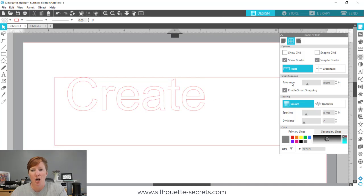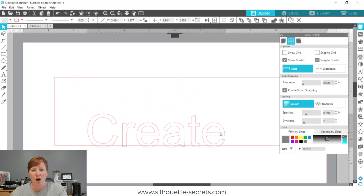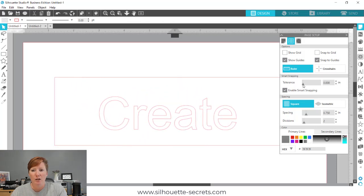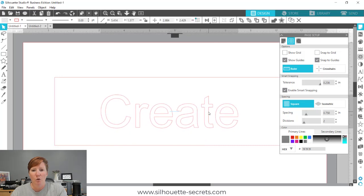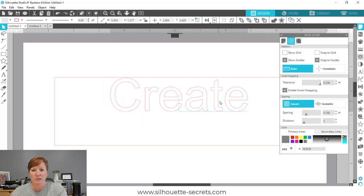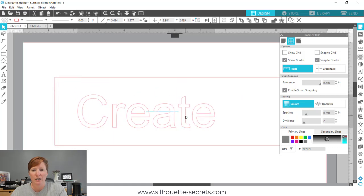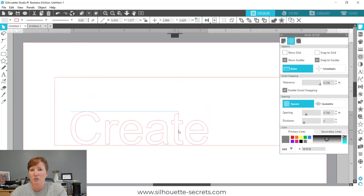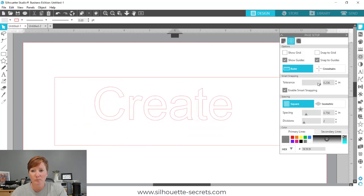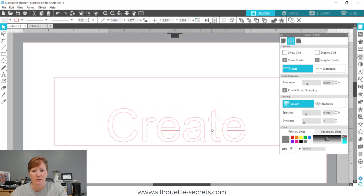You do have a tolerance setting. If you set the tolerance down to zero, you can see there are no smart snapping lines. If you increase the tolerance level, it gives you more smart snapping options than the default, and you'll see more blue lines appear in relation to the design. This will vary depending on what your design is and what shapes are on your screen. I'll bring this back down to the default of .059.